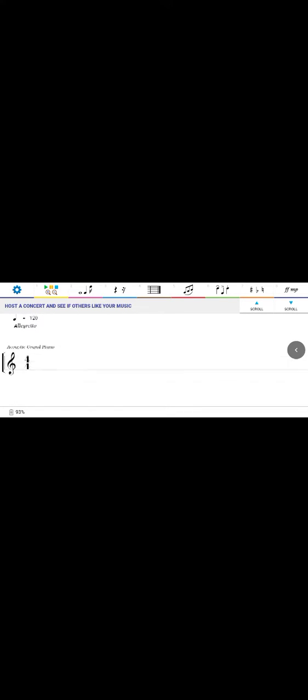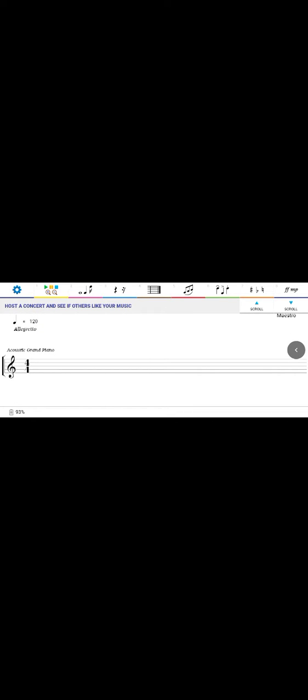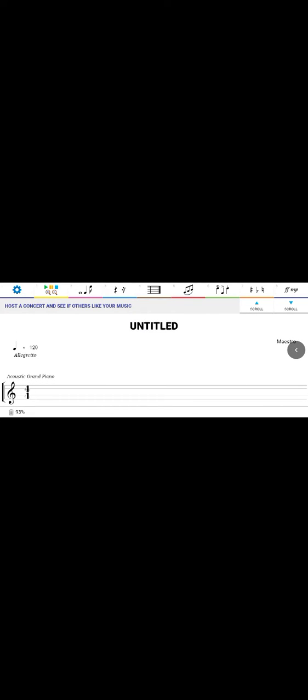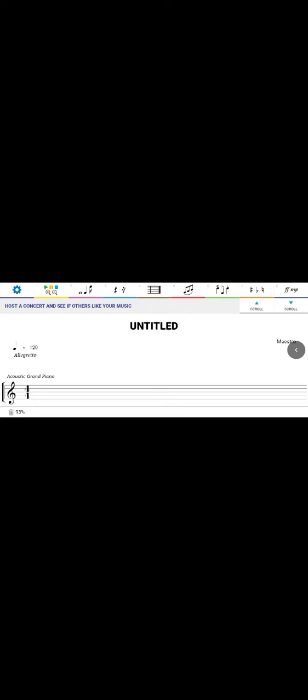You press the blue 'New Music' button and this is how it shows on the app. You can see 'Untitled' — that means this piece has no title yet. On the right hand side is where the composer's name should be, and it has 'Maestro' written there by default. The staff is the same as before, with Acoustic Grand Piano as the default instrument, tempo at 120, and the crochet takes 120 — allegretto.